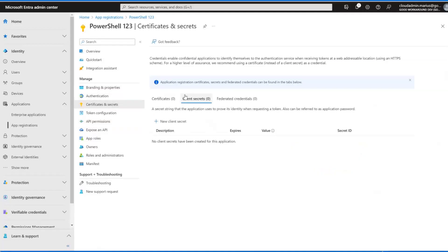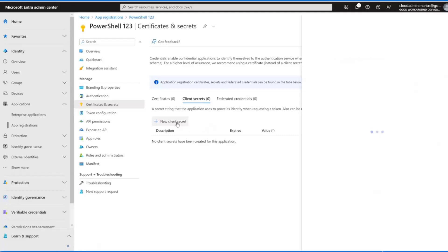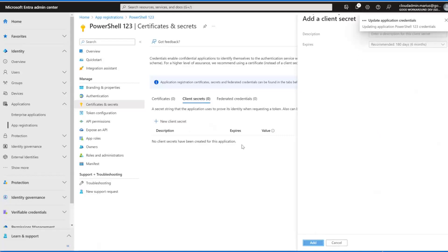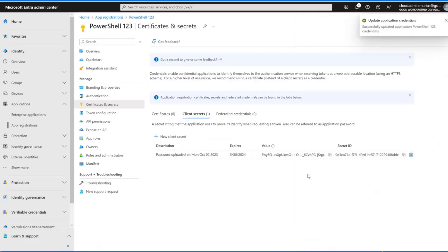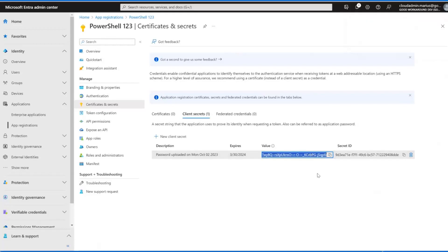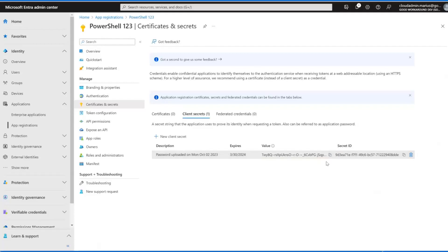We need a secret, so we need a way to identify ourselves to Entra ID. Let's just create a secret like this. Now we have everything. This value will disappear when you close or navigate away from the app registration, so make sure that you keep it some place safe.